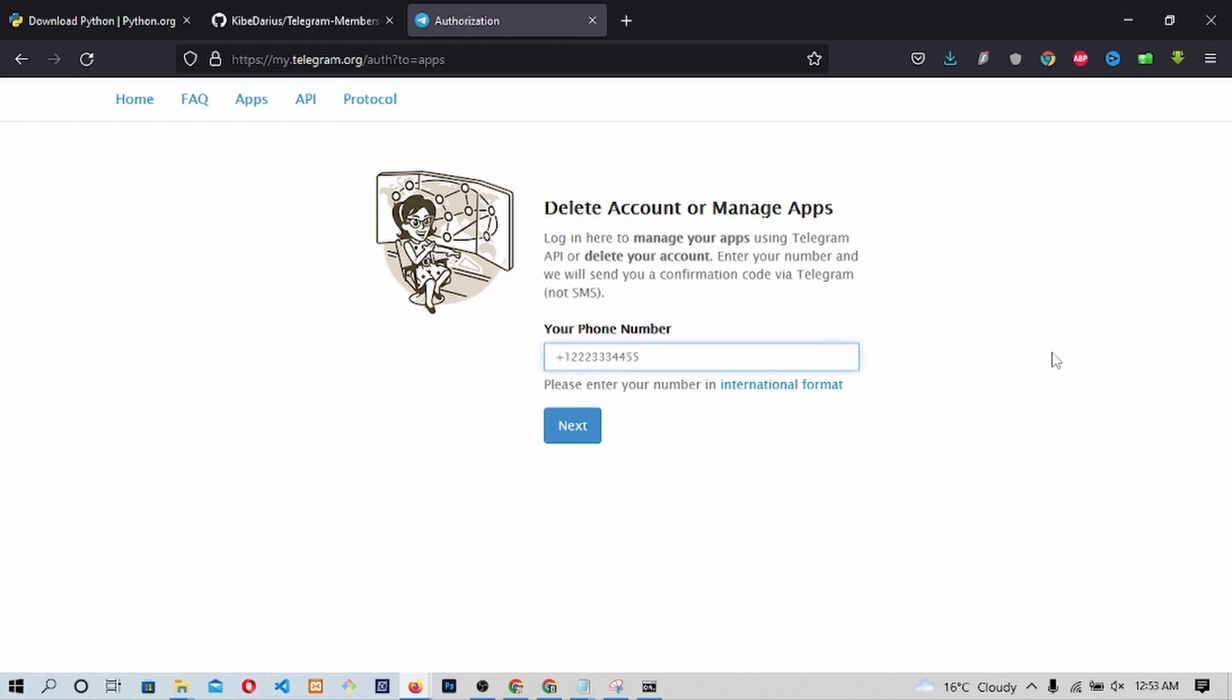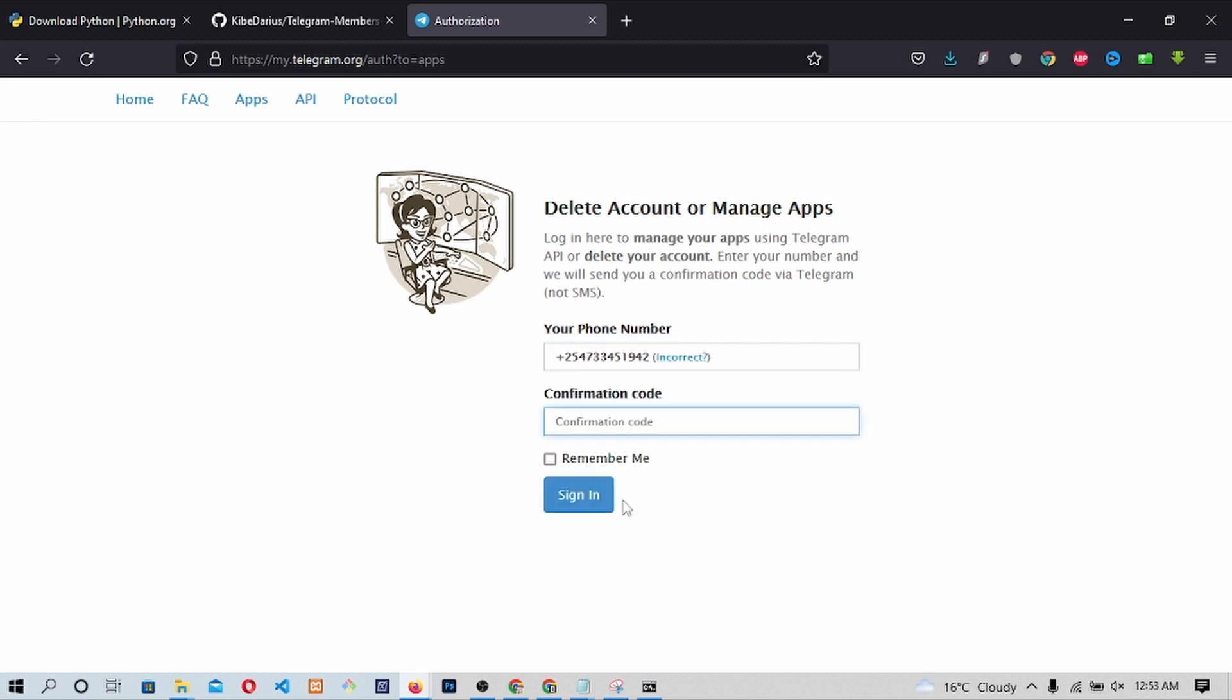The link is provided in the description below. Once you open the link, it requires us to enter the phone number we have our Telegram account with. Then click Next. A confirmation code will be sent to your Telegram. Open your Telegram and paste the Telegram code sent by Telegram itself. Click on Sign In.